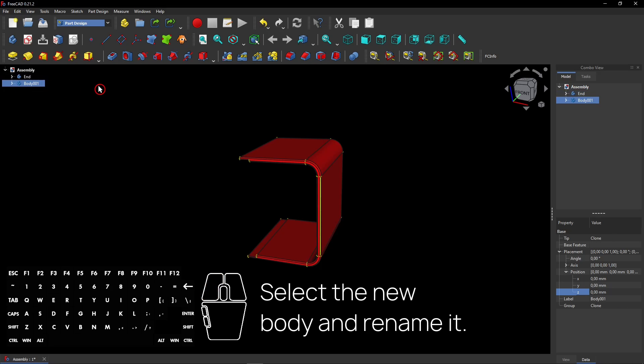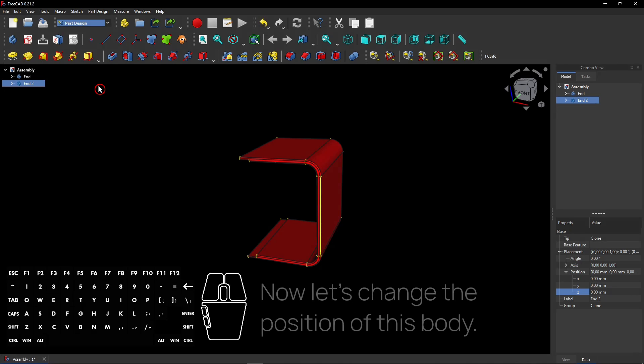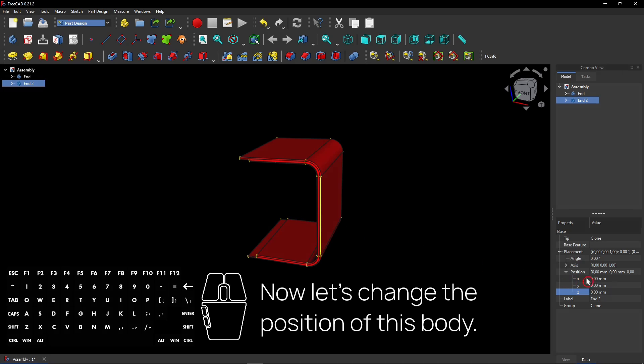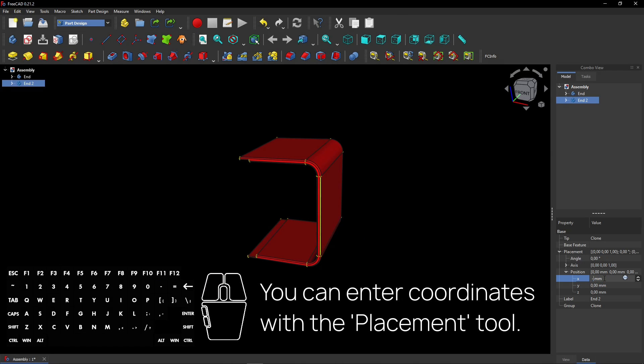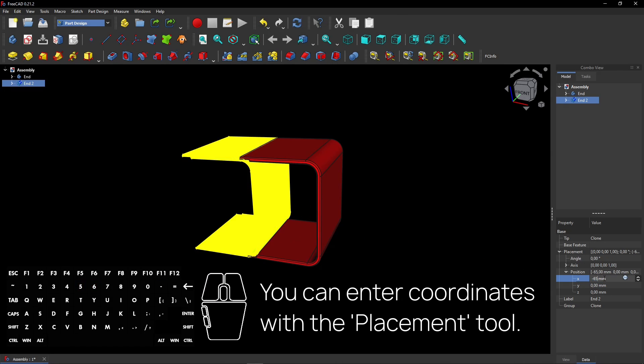Select the new body and rename it. Now let's change the position of this body. You can enter coordinates with the placement tool.